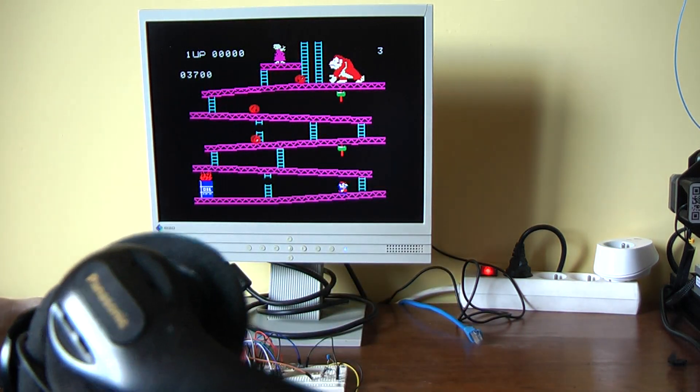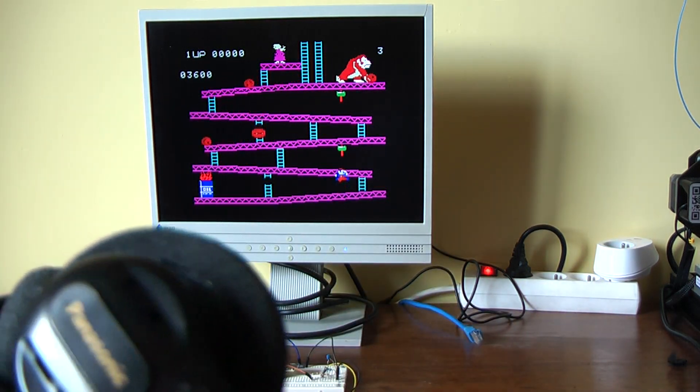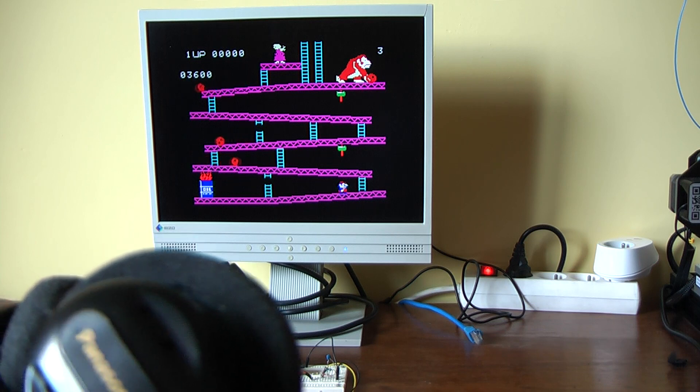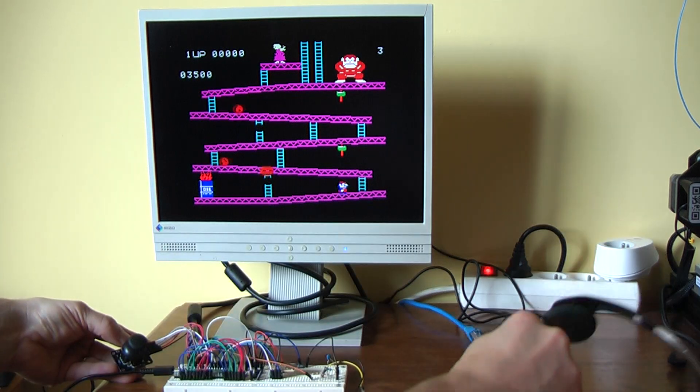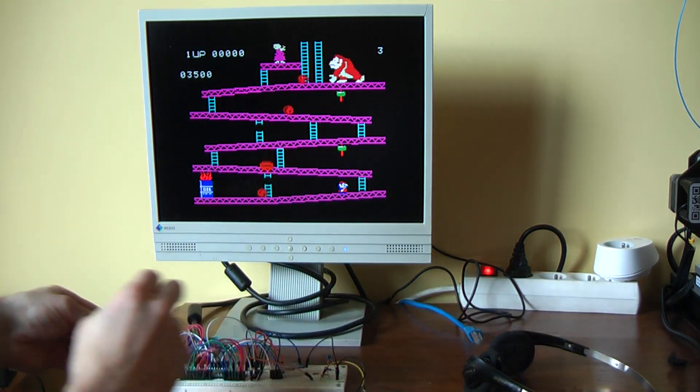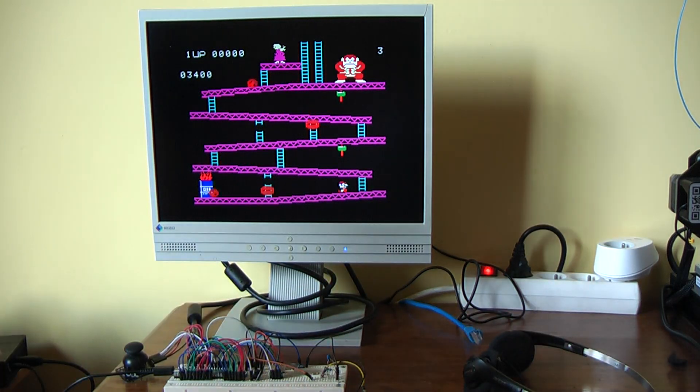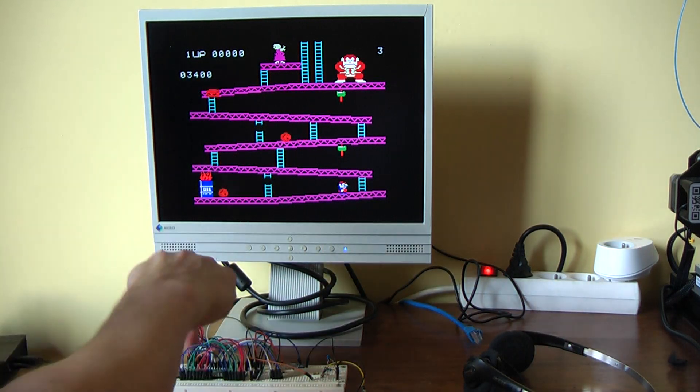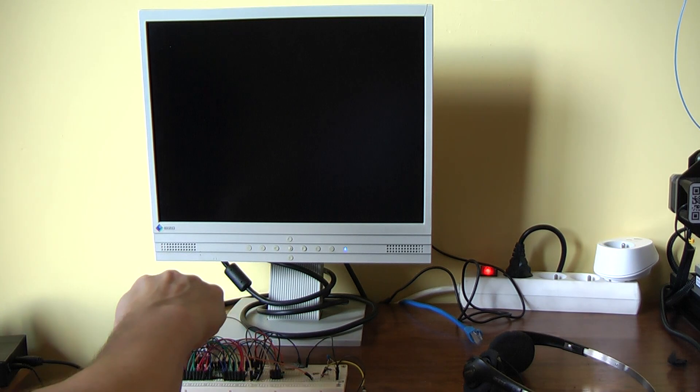Here also you have sound, if you can hear it in the video. That was the Coleco.